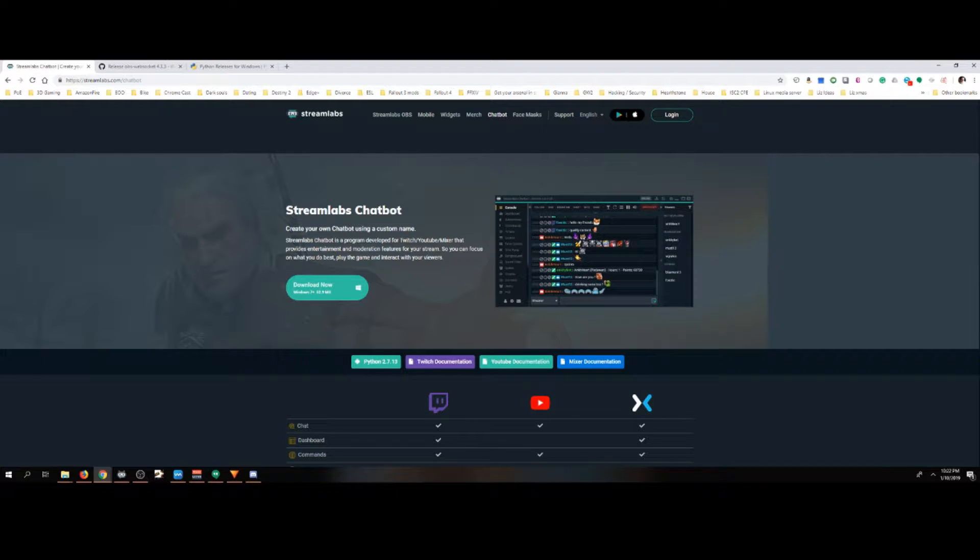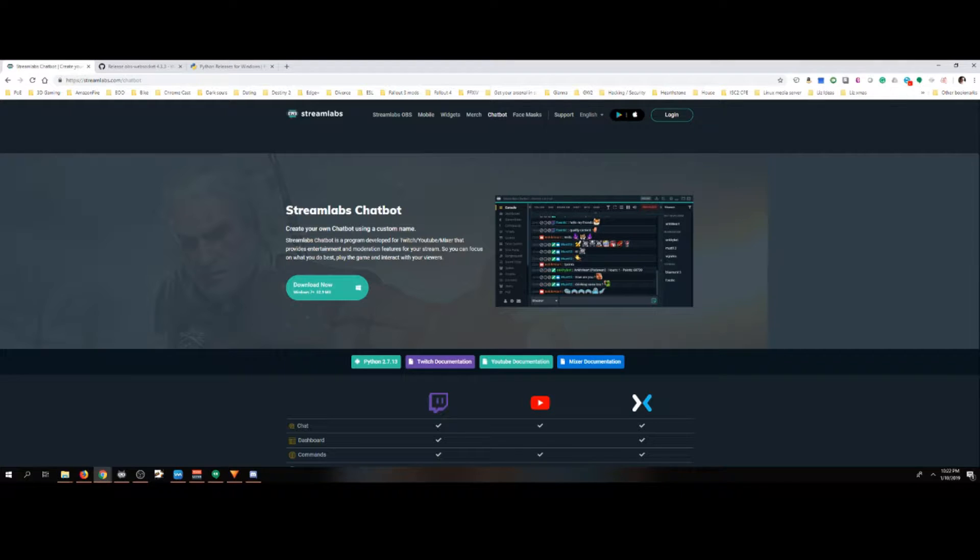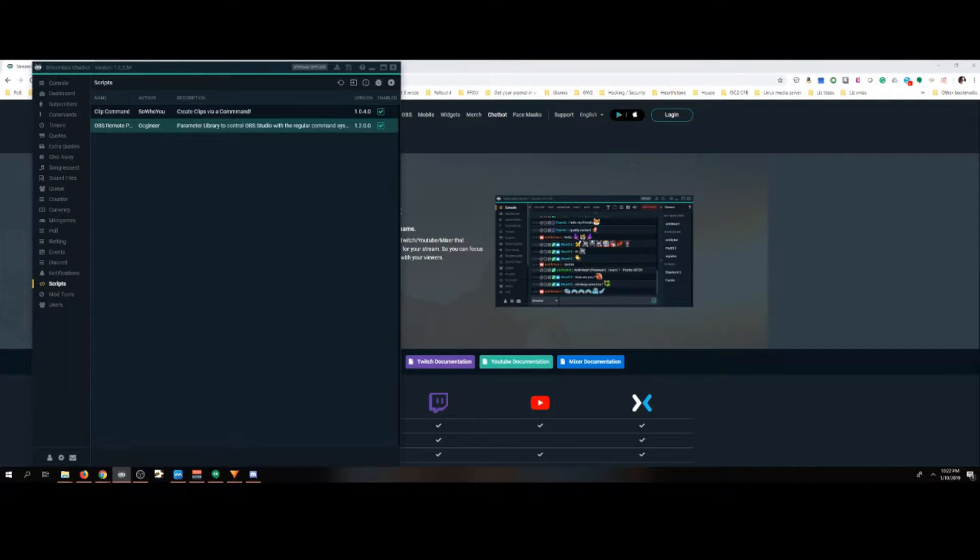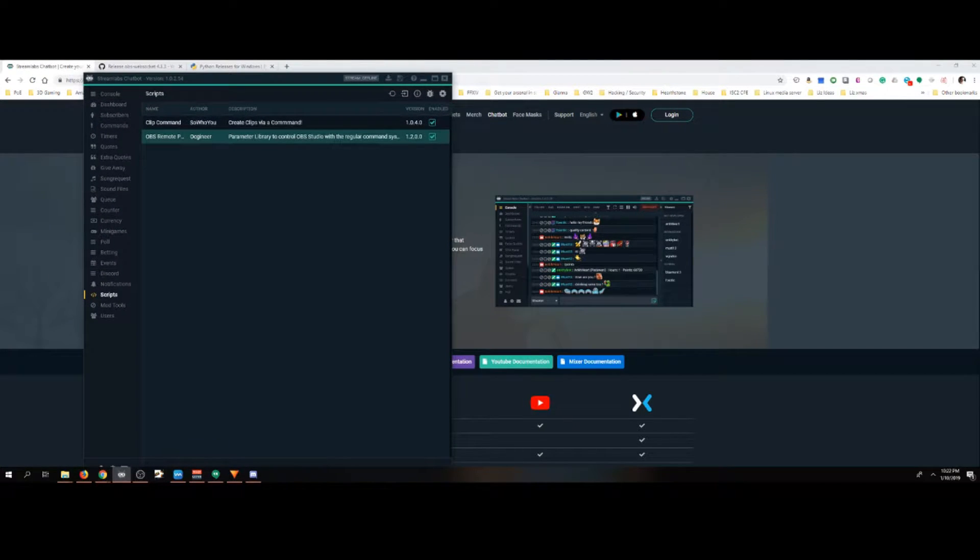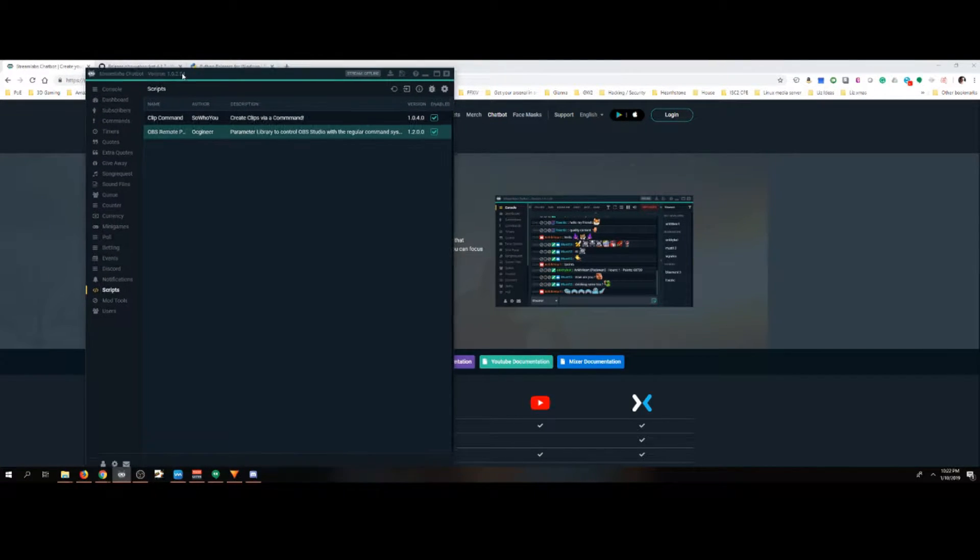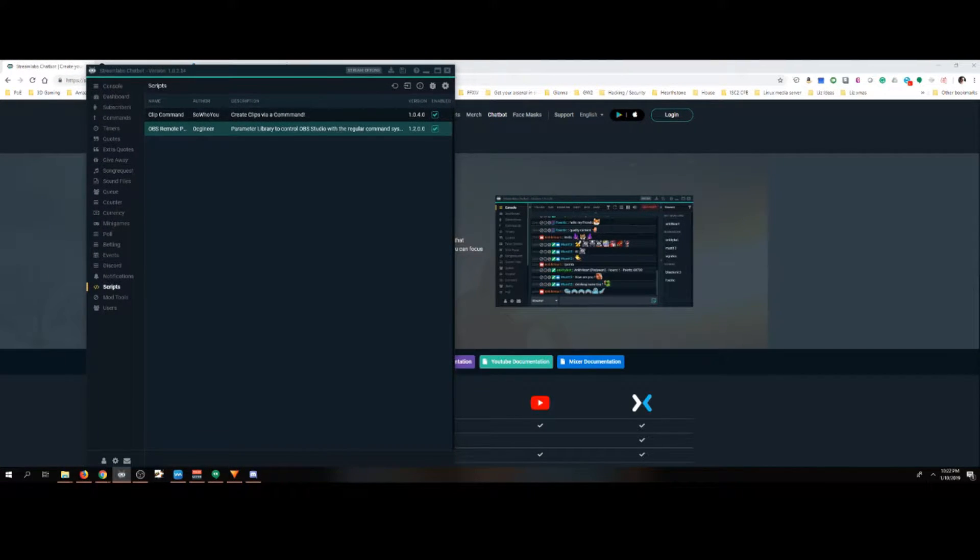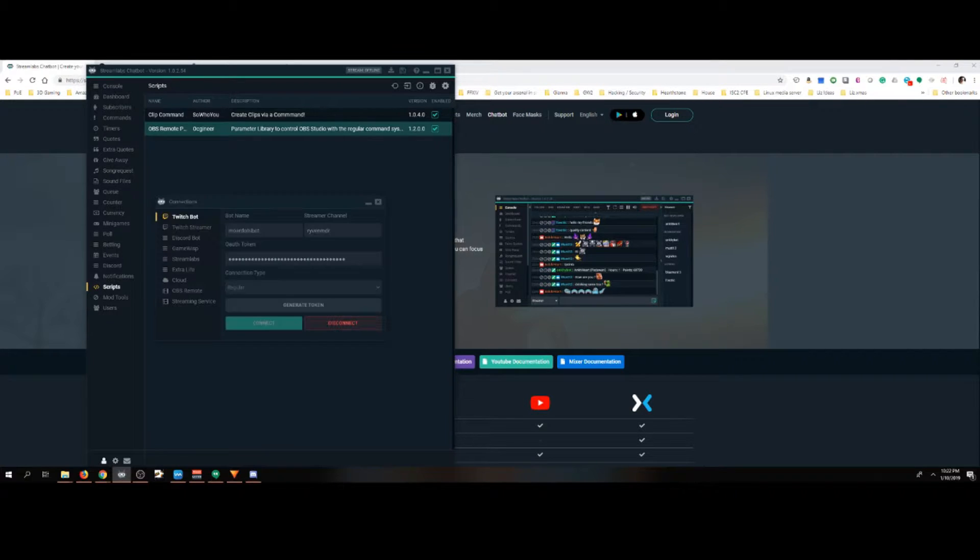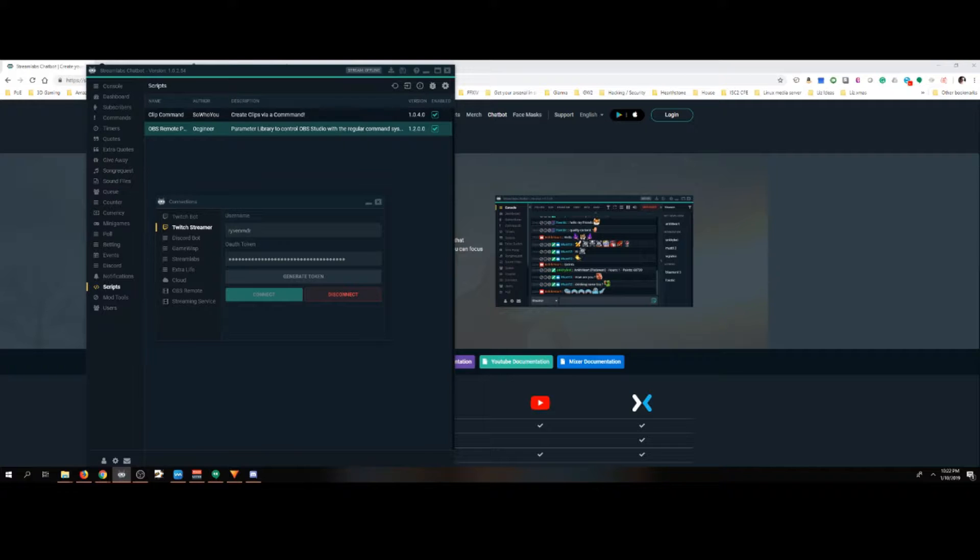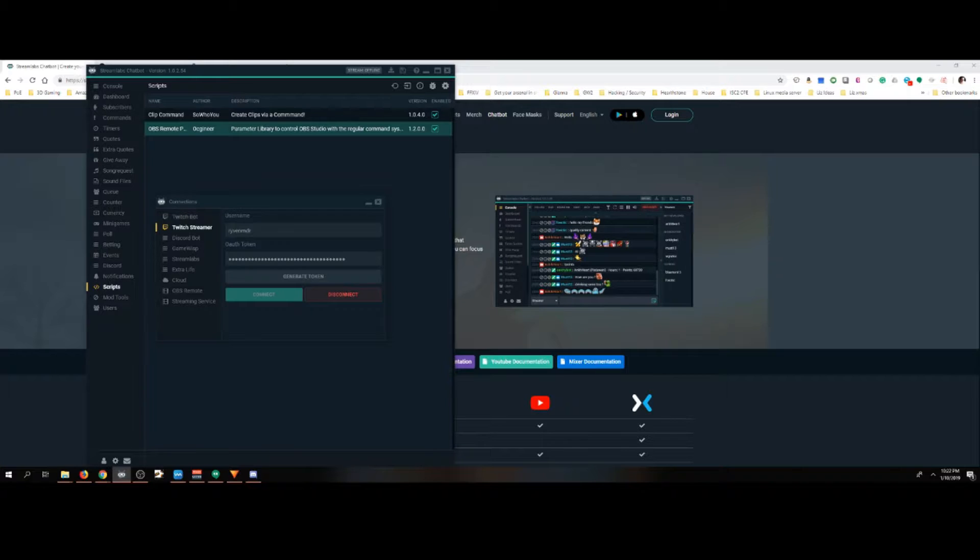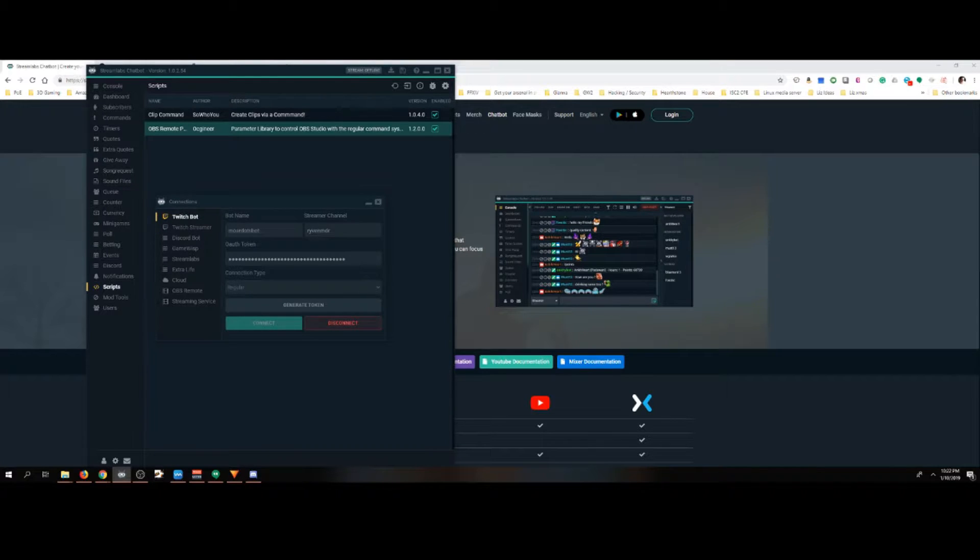The first application we need to make this work is Streamlabs chatbot. Without Streamlabs chatbot, it doesn't work. So we'll come to Streamlabs, download it, install it. The first thing we need to do is then come to connections. Once we click on connections, we need to set up our bot, our streamer channel, and our username. Notice, username and this match. Without it, it doesn't work.